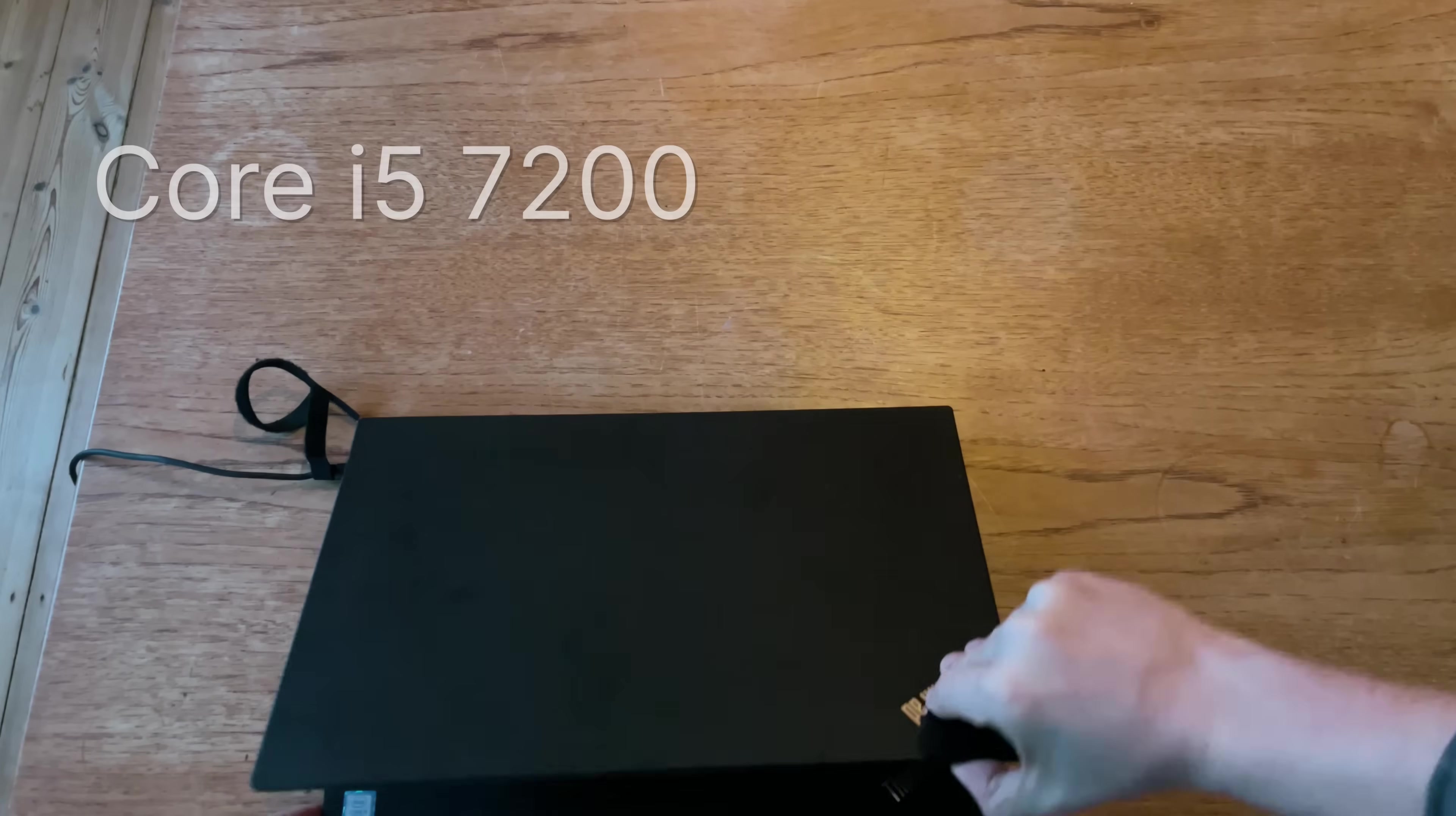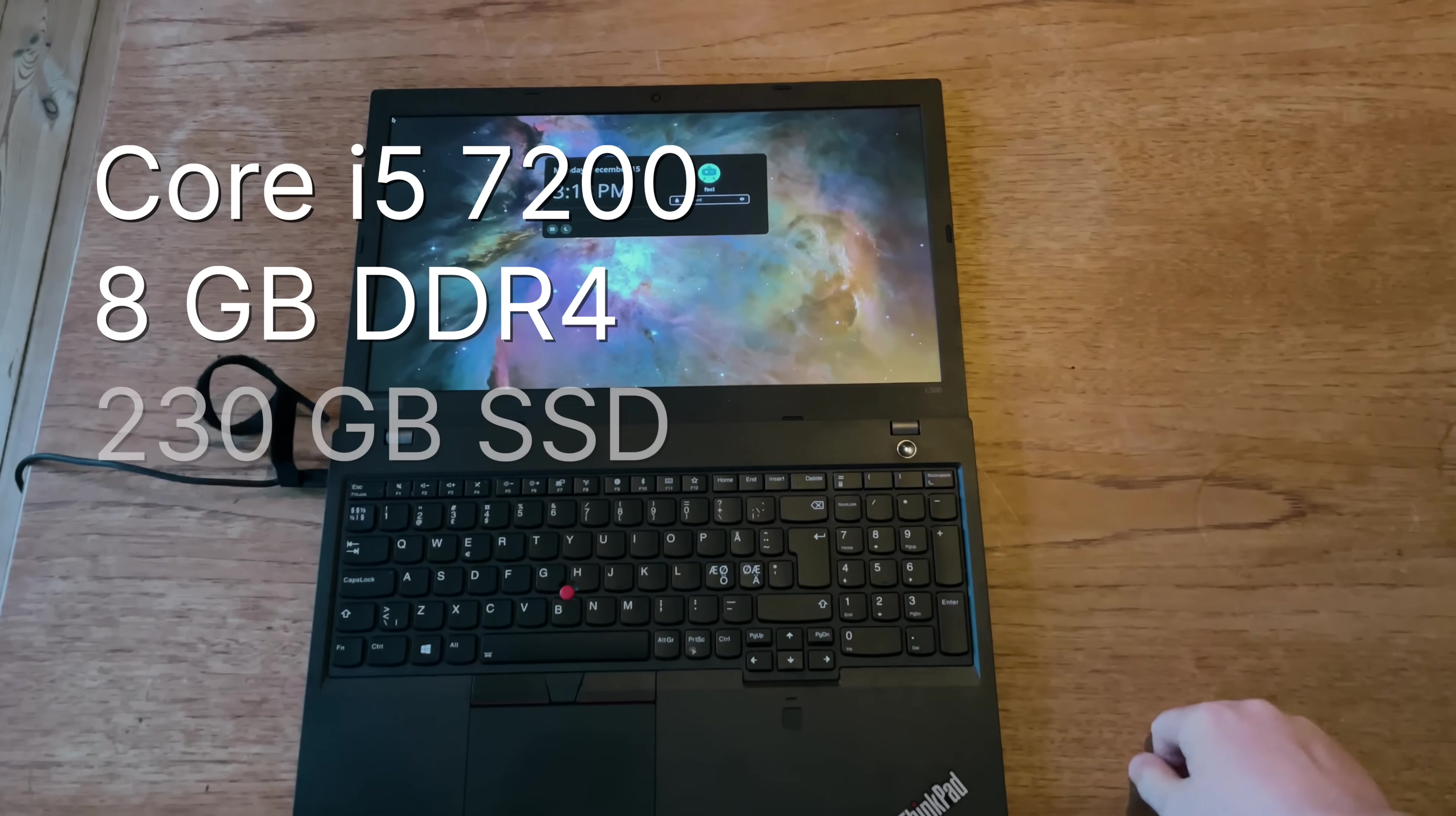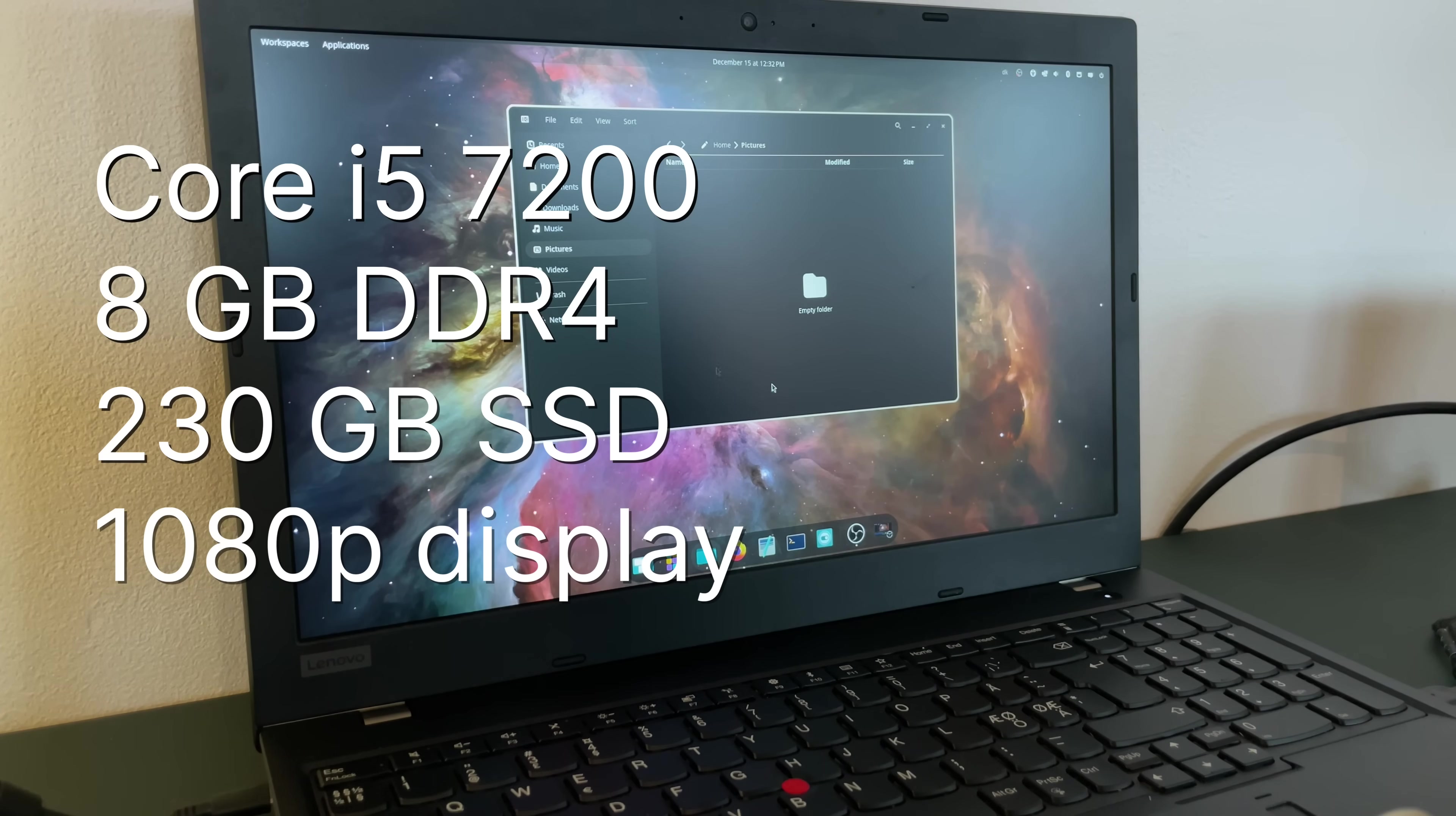Let's first go over the things that I liked about the ThinkPad. Here's the specs if you didn't watch the last video. An i5-7200, 8 gigs of DDR4 RAM, a 230 gigabyte SSD, and a 1080p matte display.